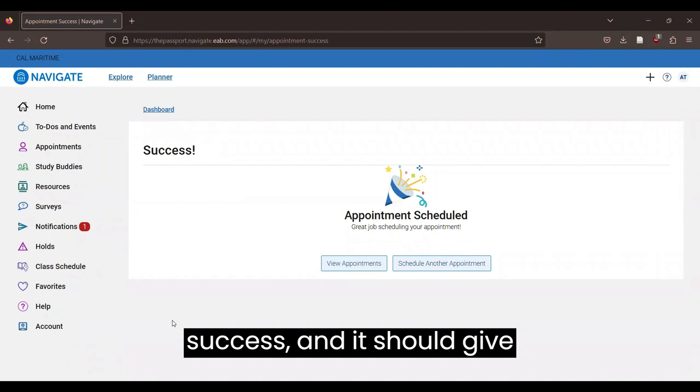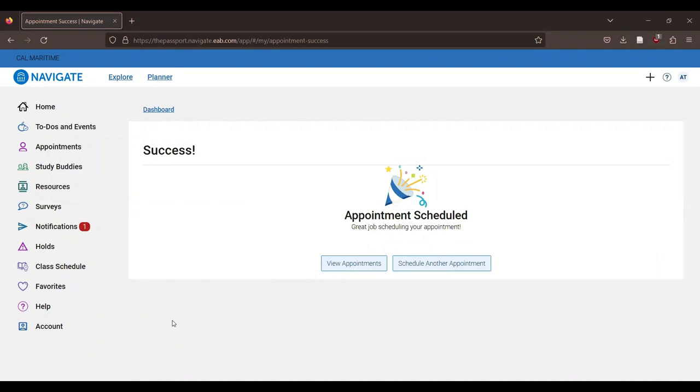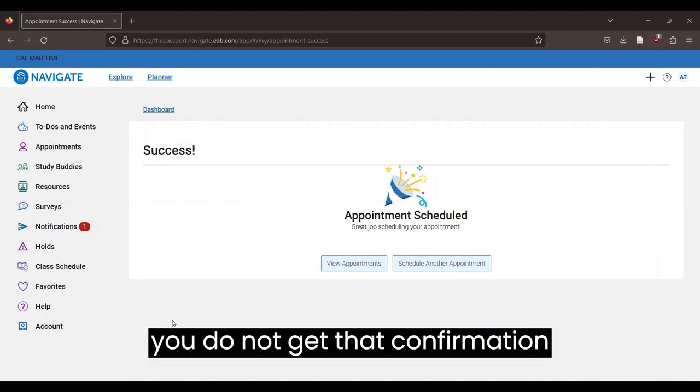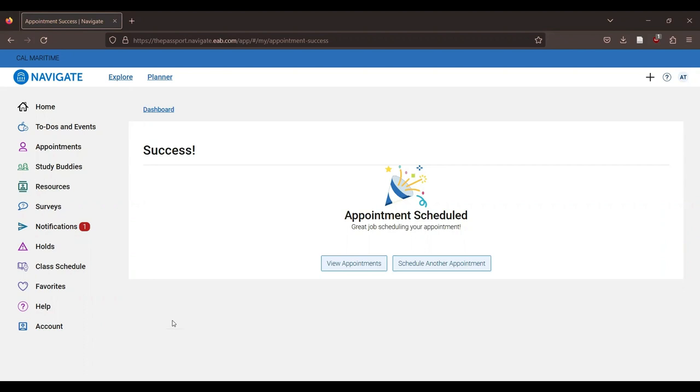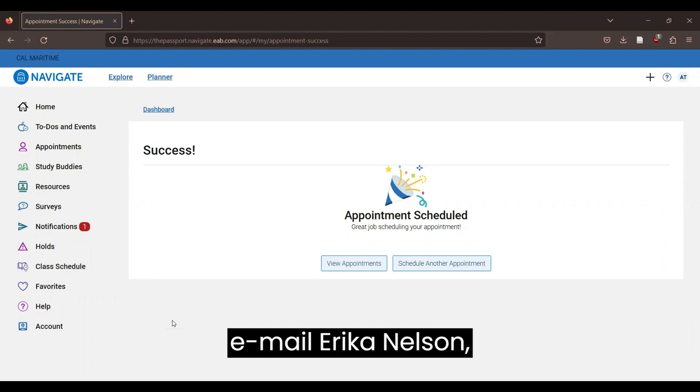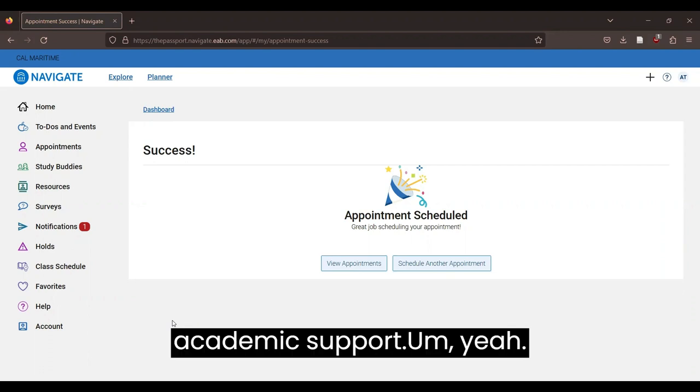And it should give you a confirmation email. If you do not get that confirmation email, email the tutor or email Erica Nelson, the coordinator for student academic support.